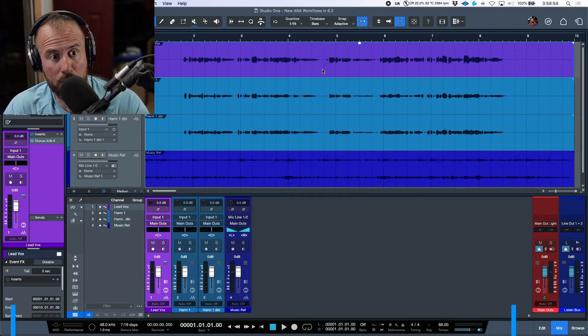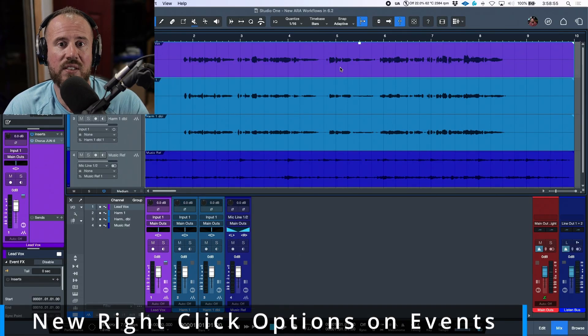In this video we're going to take a look at some of the changes added in Studio One version 6.2, specifically to do with working with ARA effects.